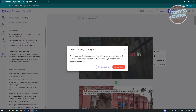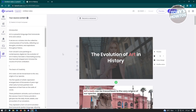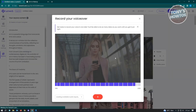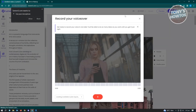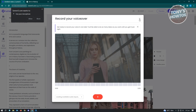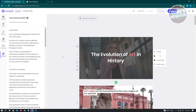If you restart the AI Script Composer, it will notify you that it will delete the scenes in your video in progress. You also have the option to record a voiceover if you want to add your voice — it will ask for microphone permissions, just click Allow. This is optional.